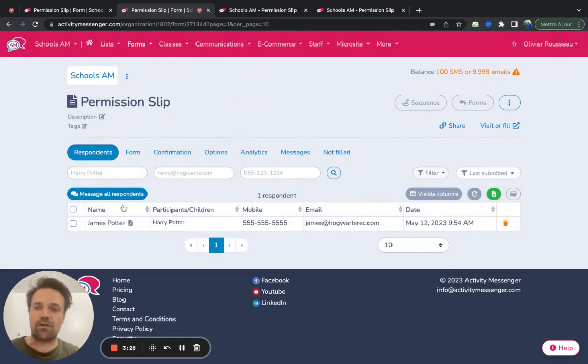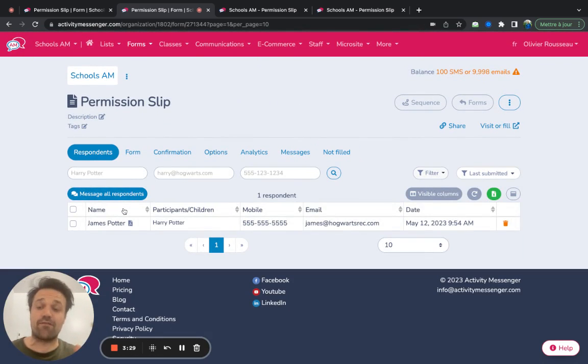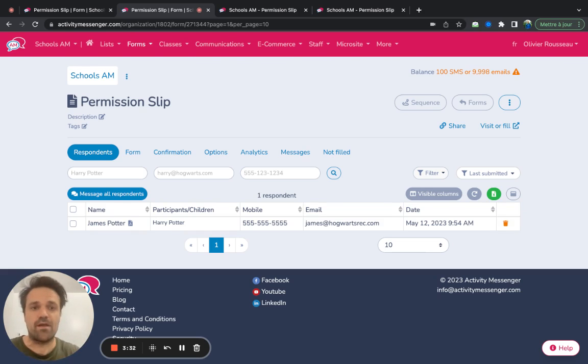And then you're going to be able to mass export all those PDF files if you need to print them and bring them on the field trip.